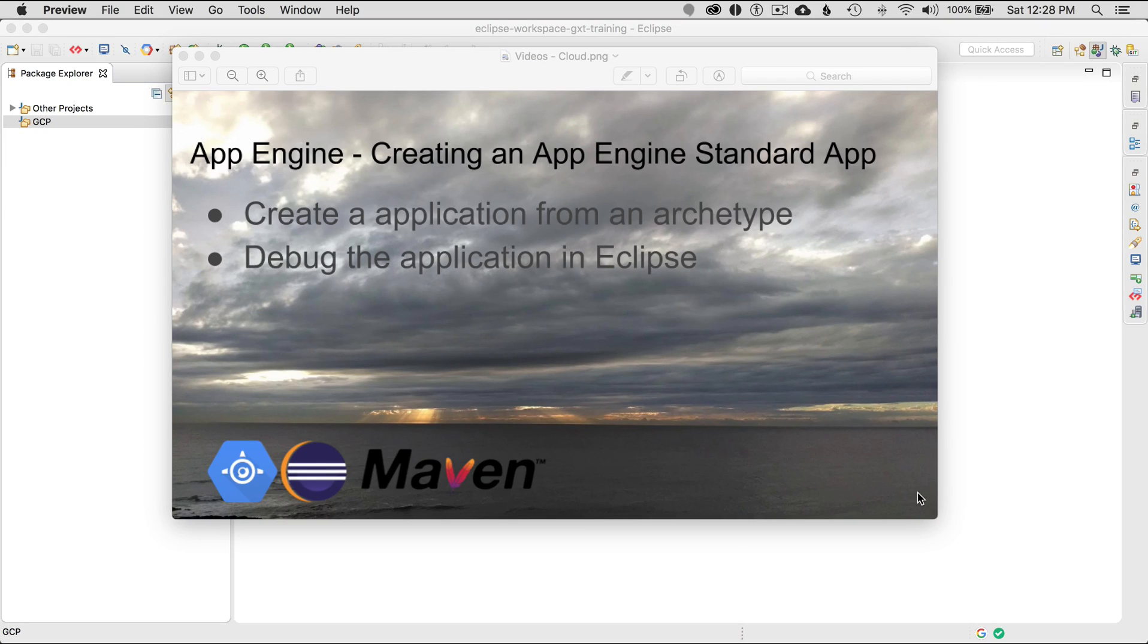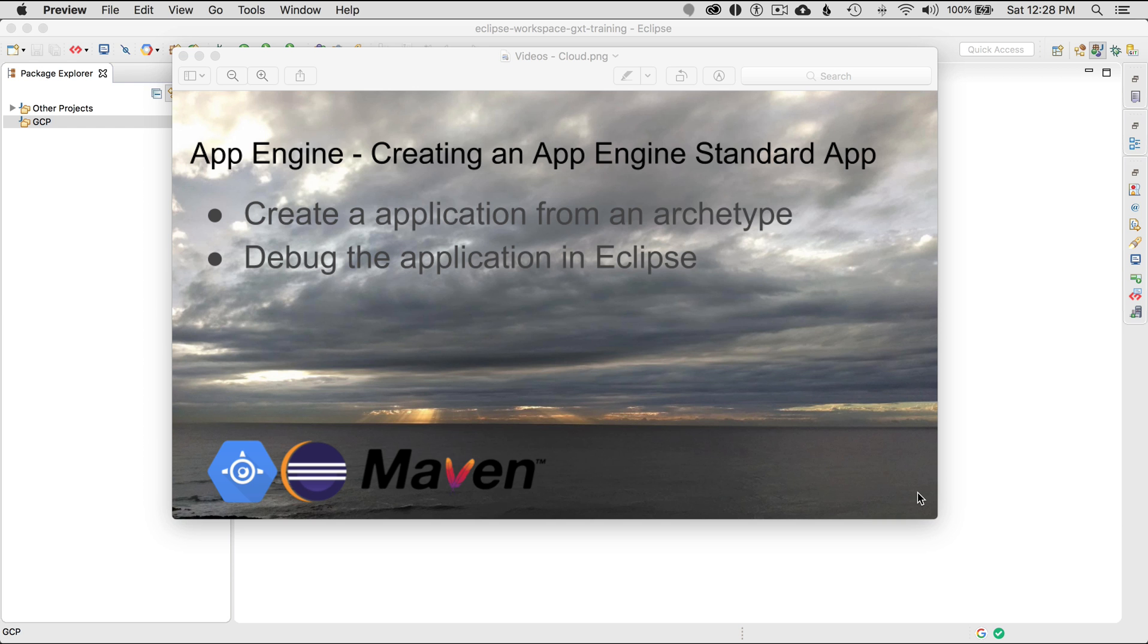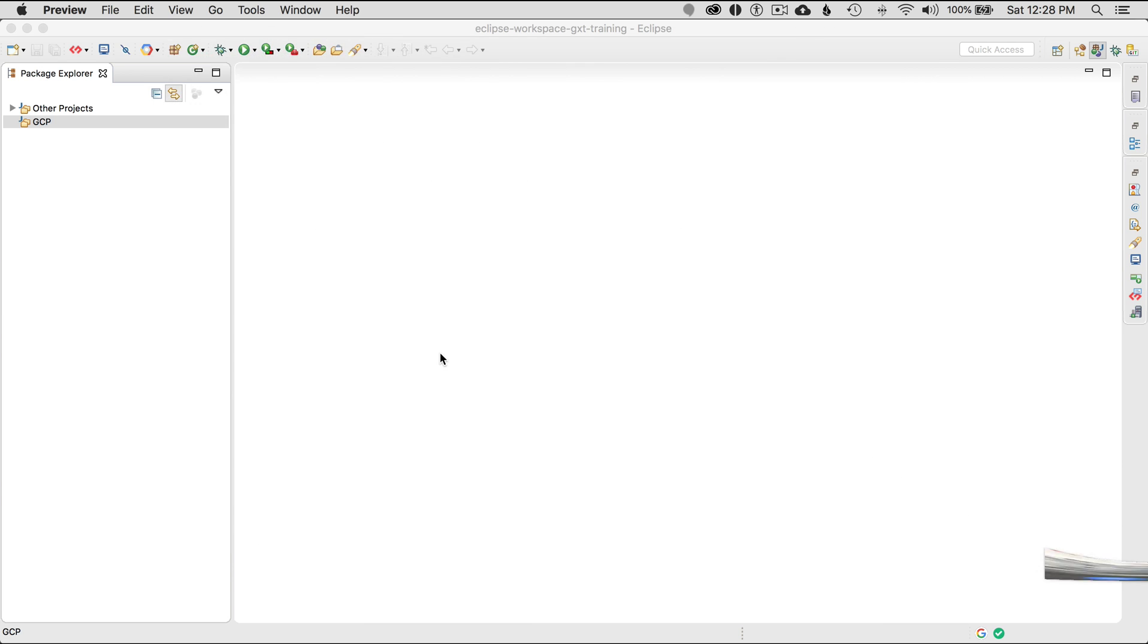In this episode, I'm going to cover creating an App Engine standard application in Eclipse today. I'll be creating the application from a Maven archetype and debug the application once I've created it. To get started, I'm going to go to my Eclipse IDE. This Eclipse IDE, I've already installed the Google Cloud tools for using or creating applications for the Google Cloud platform. If I look down below, I see the G.